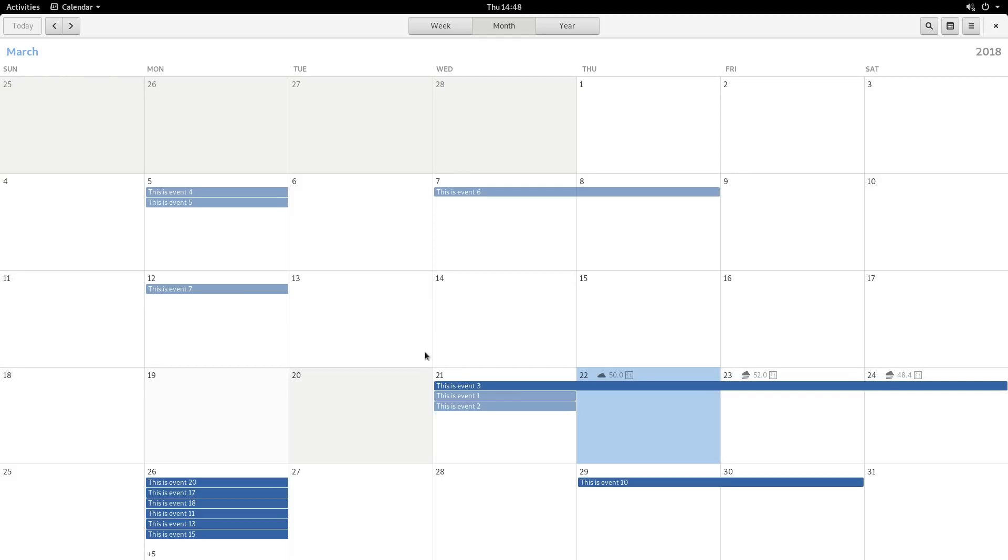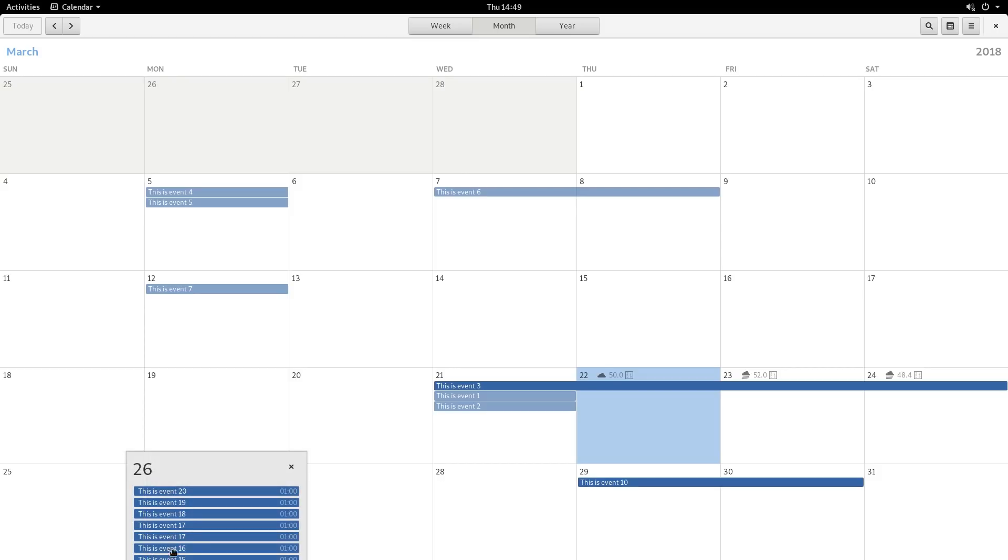And crucially, month days with overcrowded events can now be expanded. So, if you click here, you'll see the extra events, which couldn't be shown before.